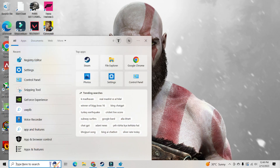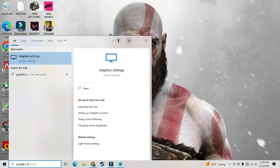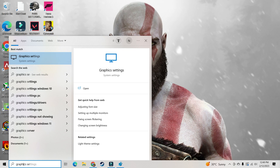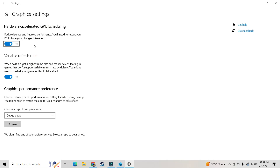Bonus tip: in your Windows search bar type 'graphics settings' and click on the Graphics Settings app. This is the easiest way to enable or disable hardware accelerated GPU scheduling.